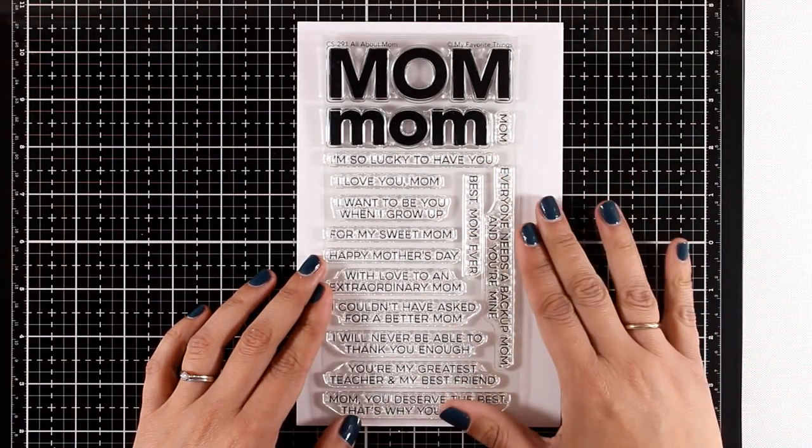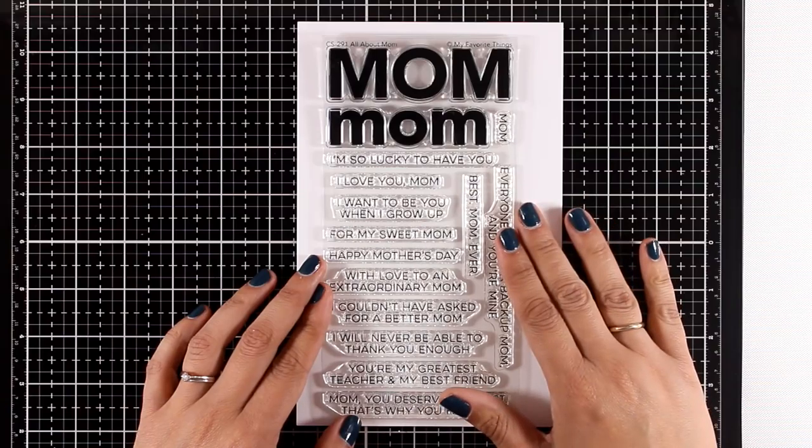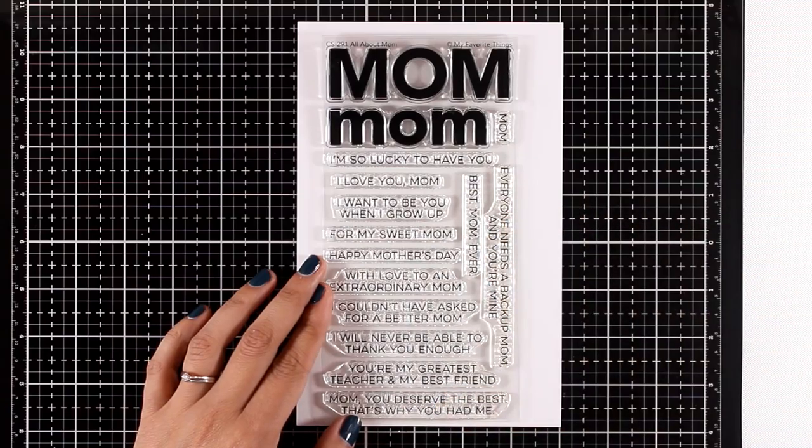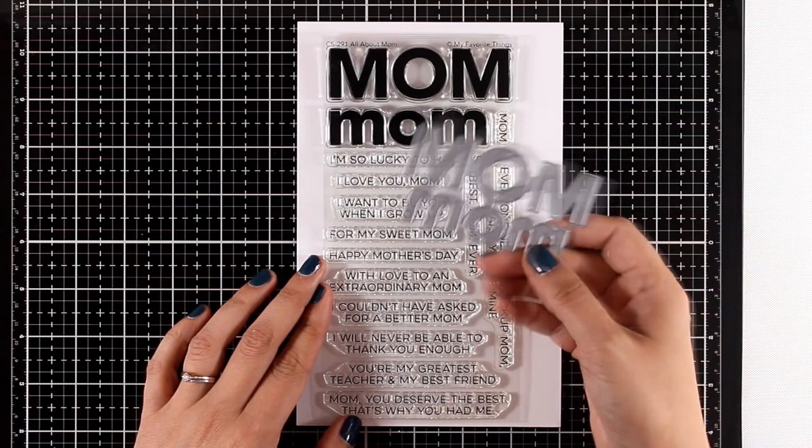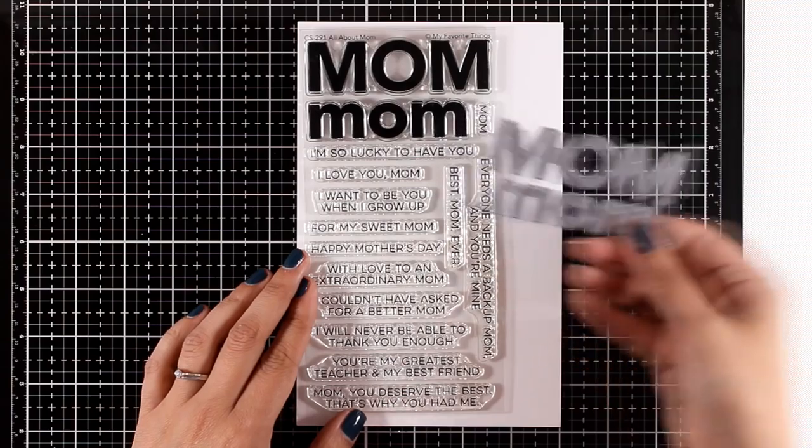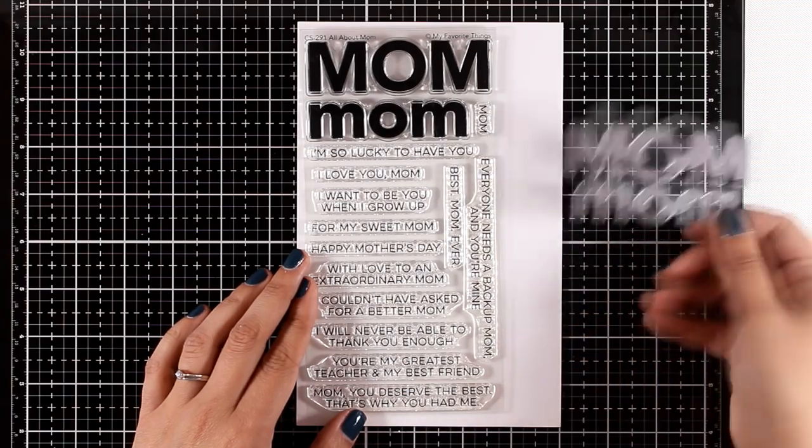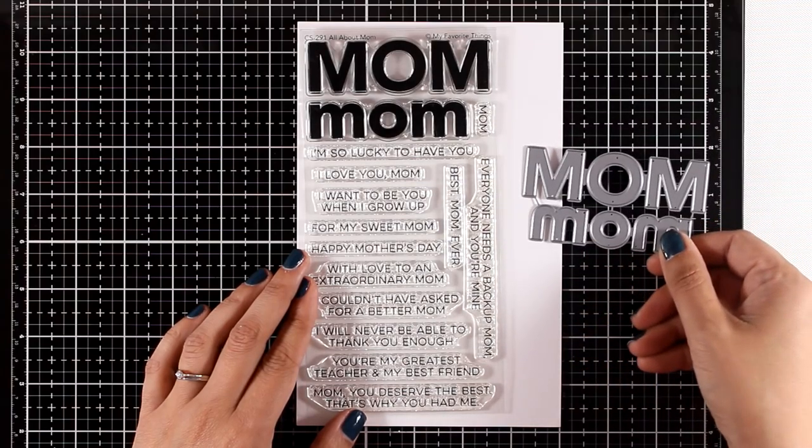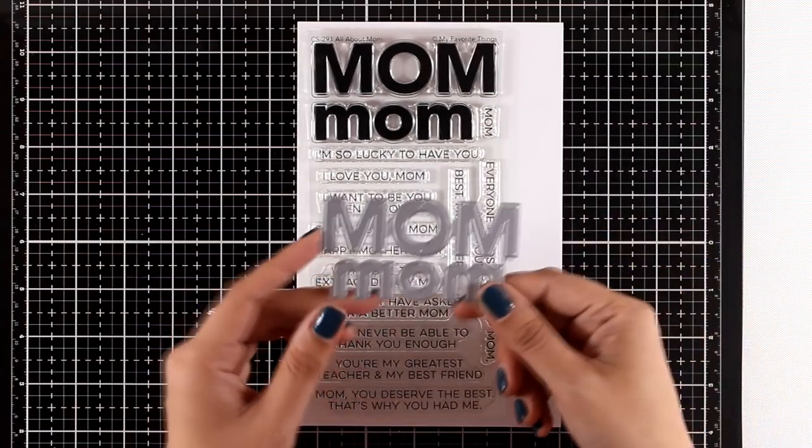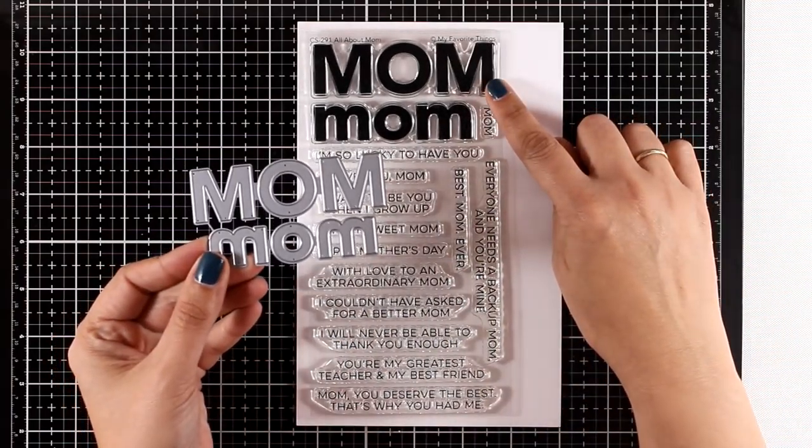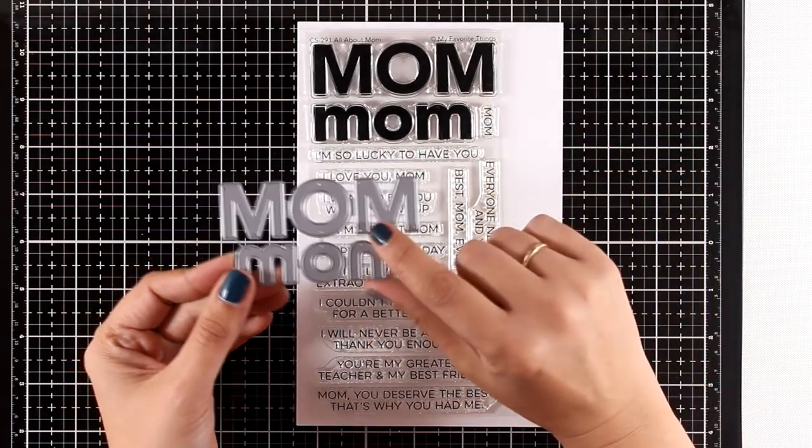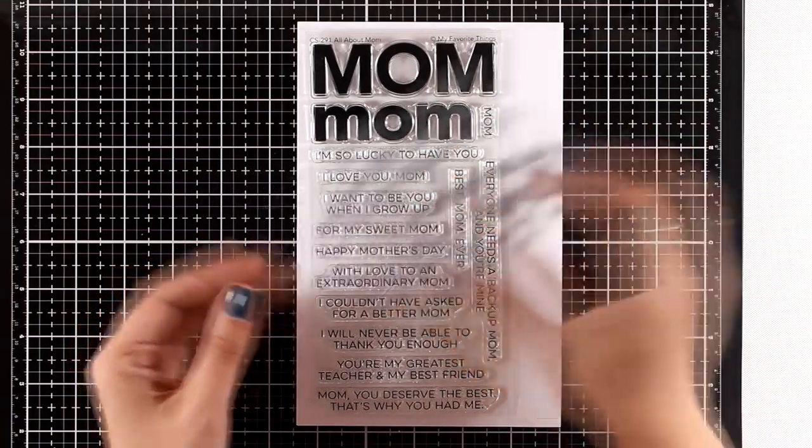You can mix and match it with tons of sentiments underneath. There's also an available die that's meant to cut out the words instead of stamping them, so you can mix and match them.